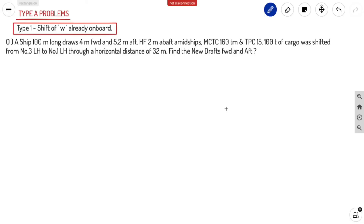The first question covers Type A problems — Type 1, shift of weight already on board. A ship 100 meters long draws 4 meters forward and 5.2 meters aft. HF is 2 meters abaft midships. MCTC equals 160 ton-meters. TPC equals 15. 100 tons of cargo was shifted from number 3 lower hold to number 1 lower hold through a horizontal distance of 32 meters. Find the new drafts forward and aft.